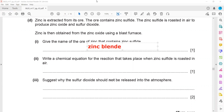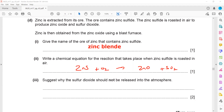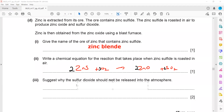Writing the equation for the conversion of zinc sulfide when roasted in air: zinc sulfide reacts with oxygen to form zinc oxide plus sulfur dioxide. The balanced equation is: 2ZnS + 3O2 → 2ZnO + 2SO2. Sulfur dioxide should not be released into the atmosphere because it causes acid rain, which can damage buildings and stonework.